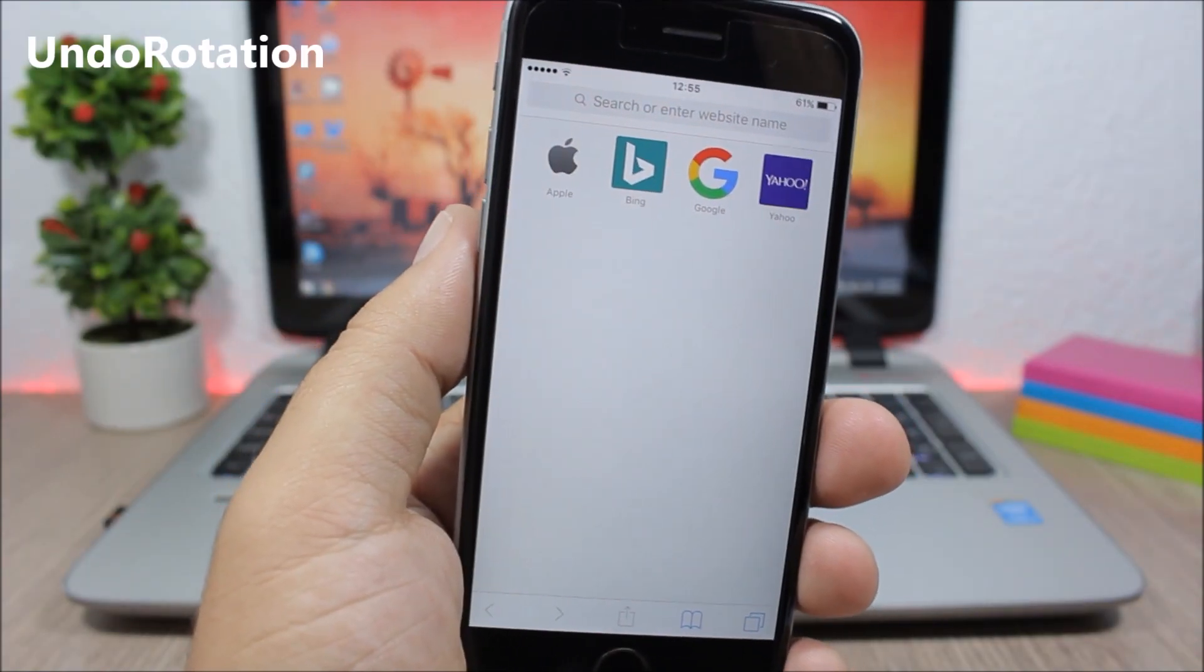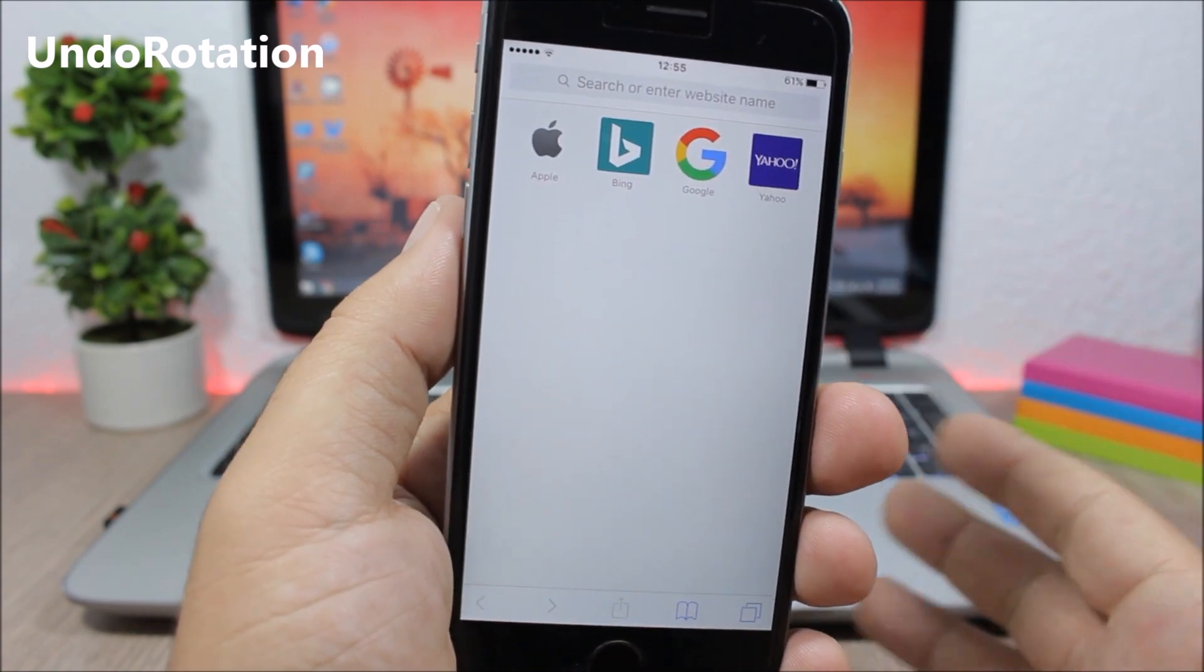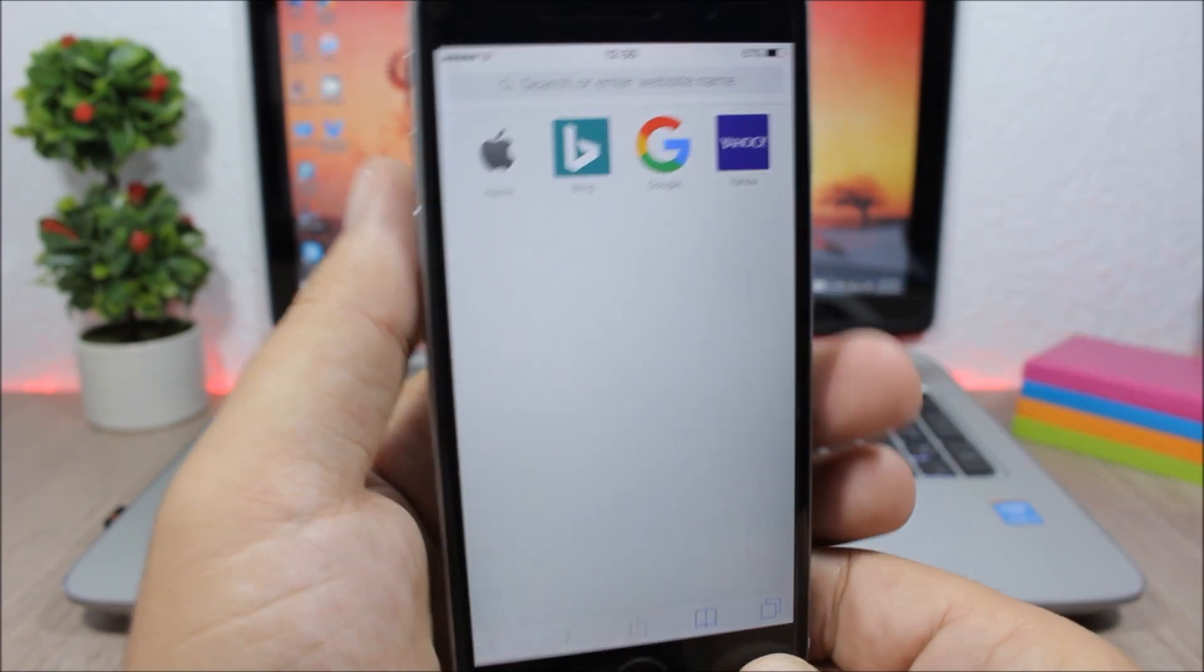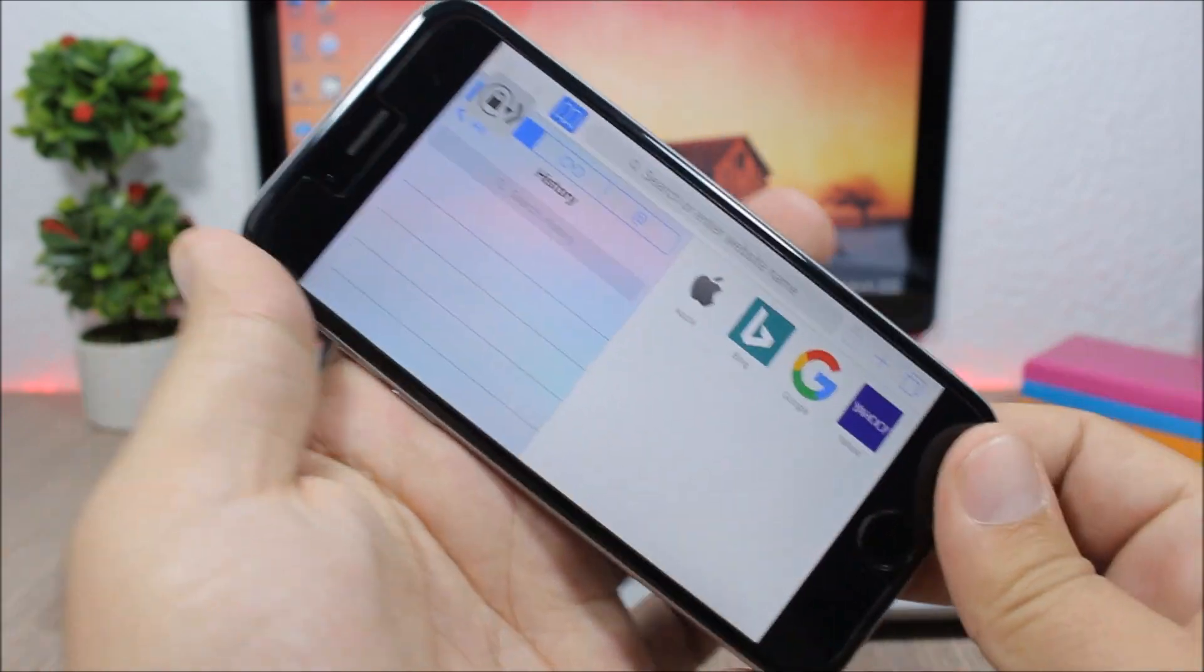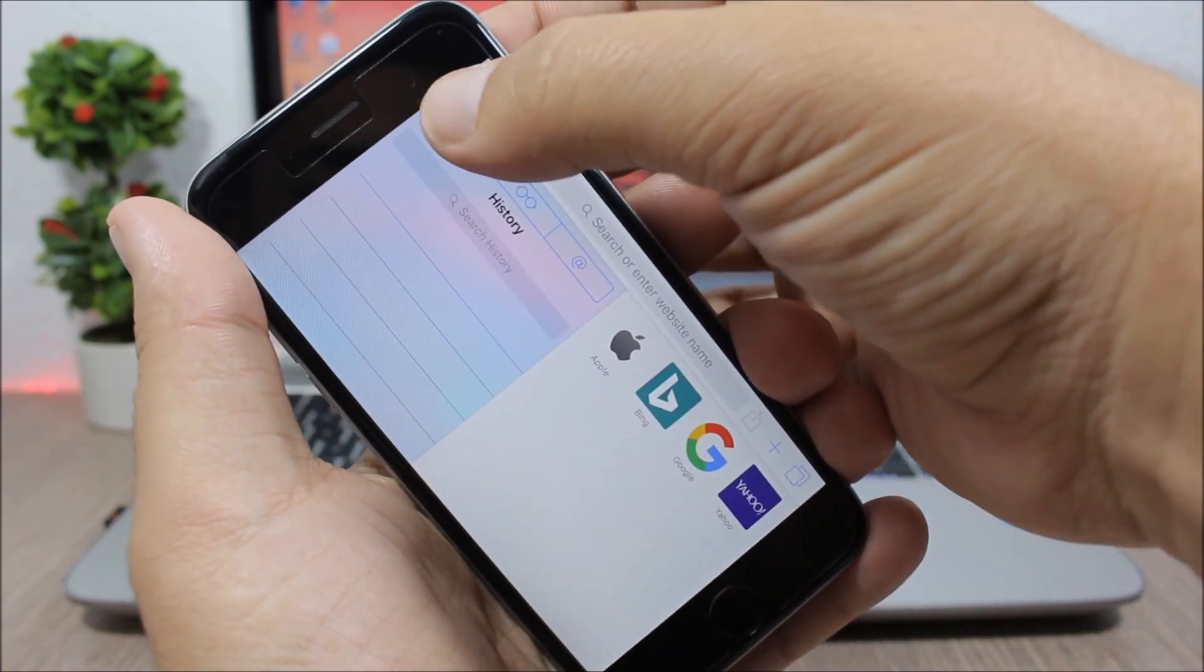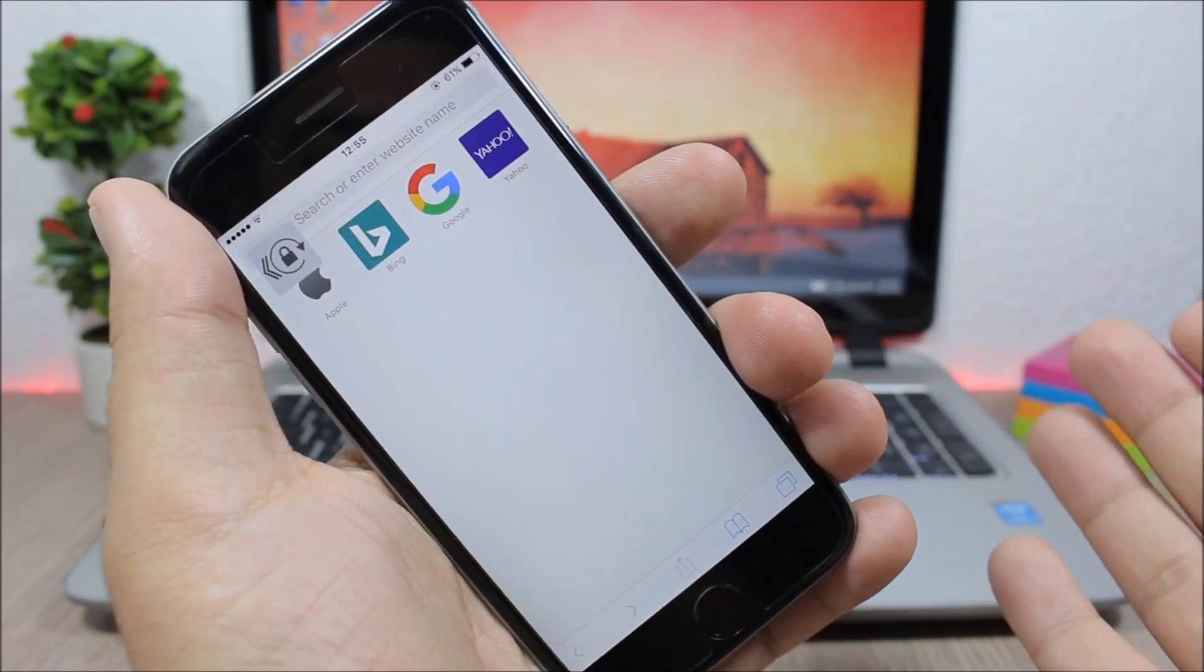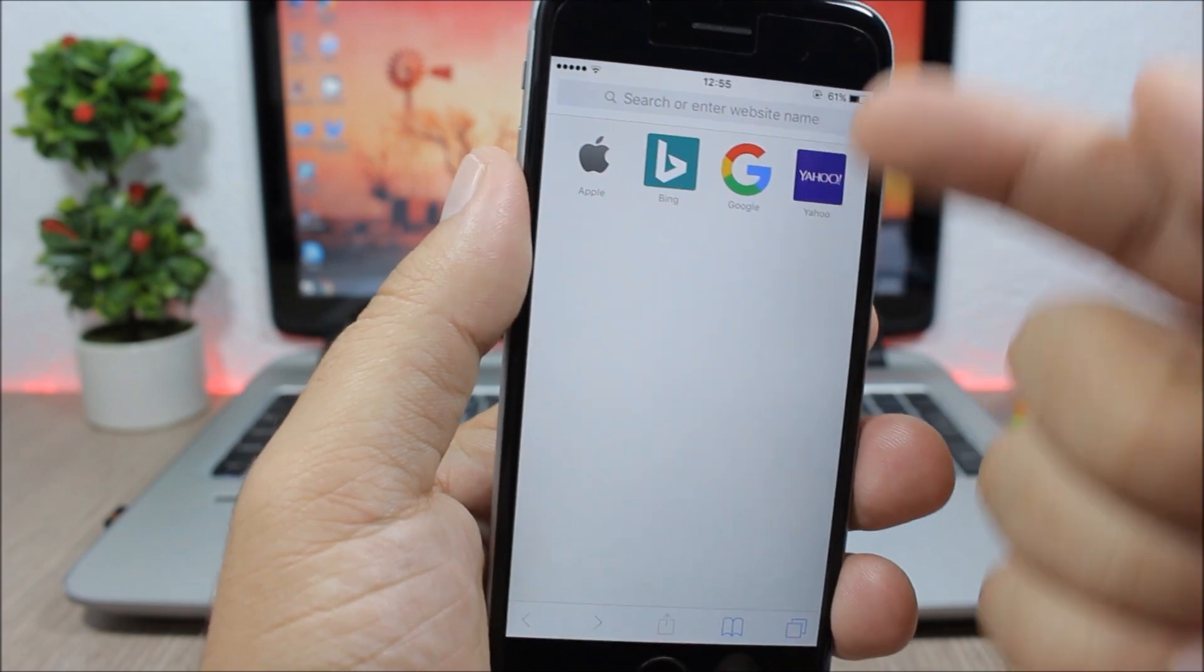Undo Rotation - this tweak will add a new button on the screen of your device which allows you to undo your rotation. So if you're watching something and you accidentally turn your device to landscape mode, here you will have this button. If you tap it, it will undo the rotation, turn it to portrait mode and will also lock the rotation of your device.